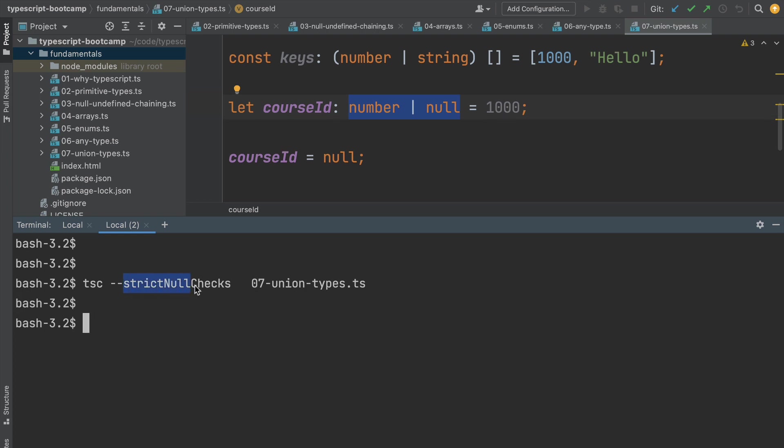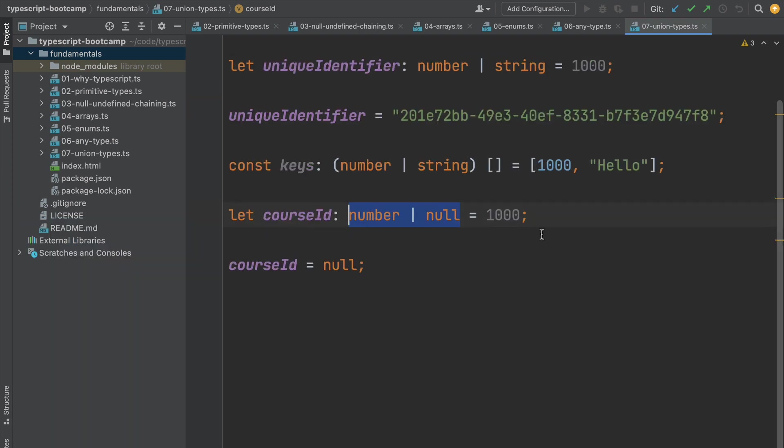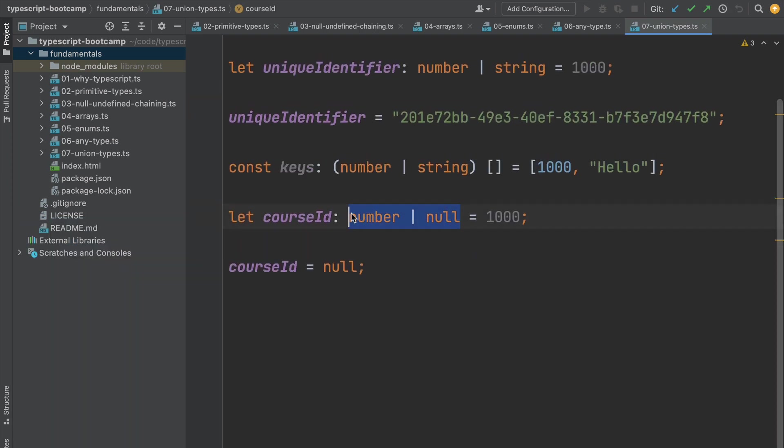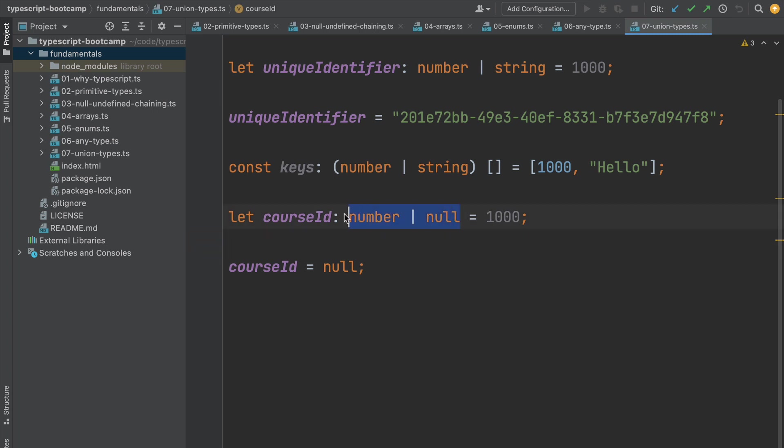As you can see, the strict null checks feature of the compiler is super useful. If we combine it with union types, we can clearly define in our program which variables are nullable and which variables are not, and get useful compiler errors thanks to that. So if you are starting a new project from scratch, I recommend considering using this very powerful feature from the beginning.